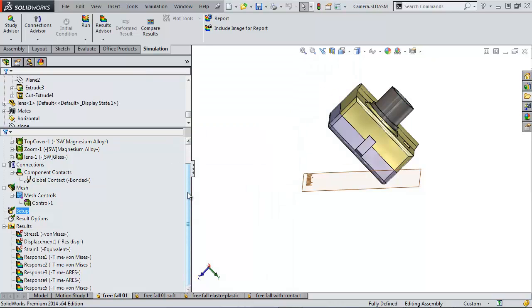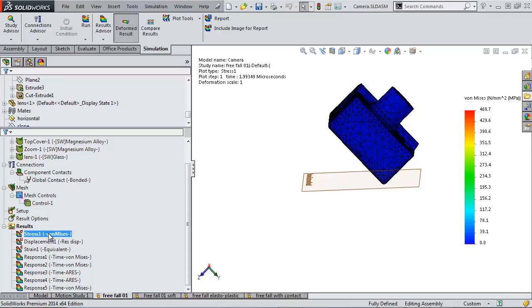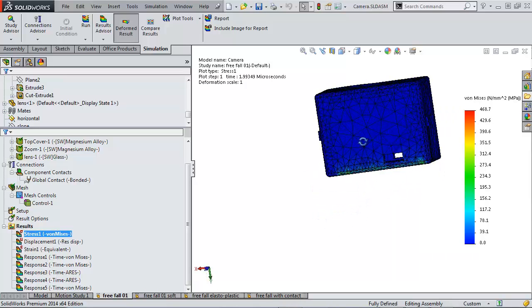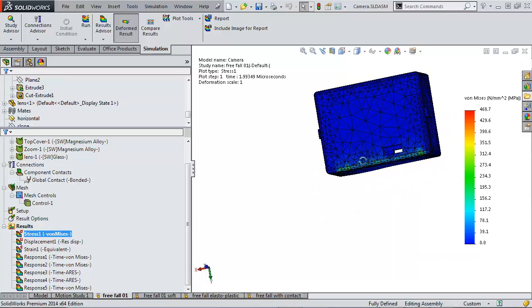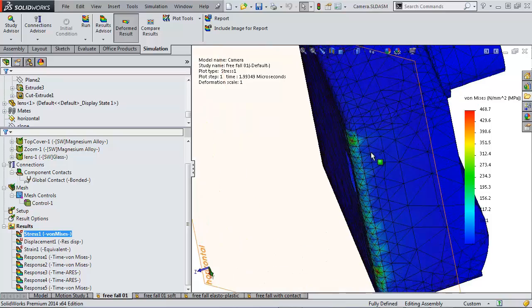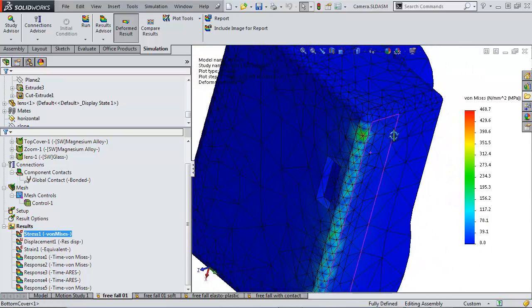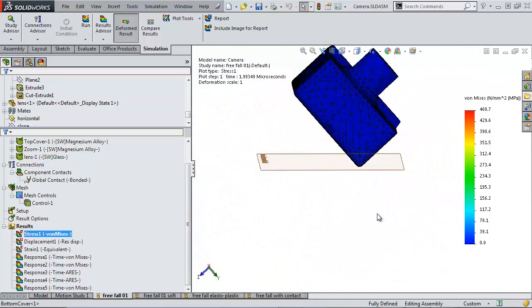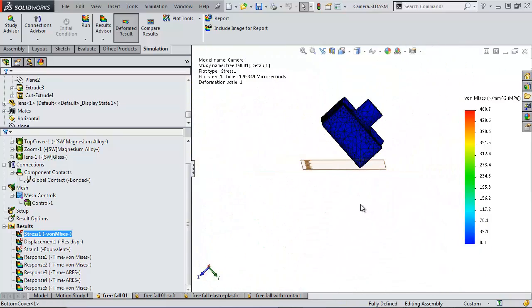Running this analysis takes about, on my machine, on the order of 10 minutes. So looking at the results, we see that there's a maximum stress of around 450 or so. And it's on that edge that makes contact with the ground when it falls.